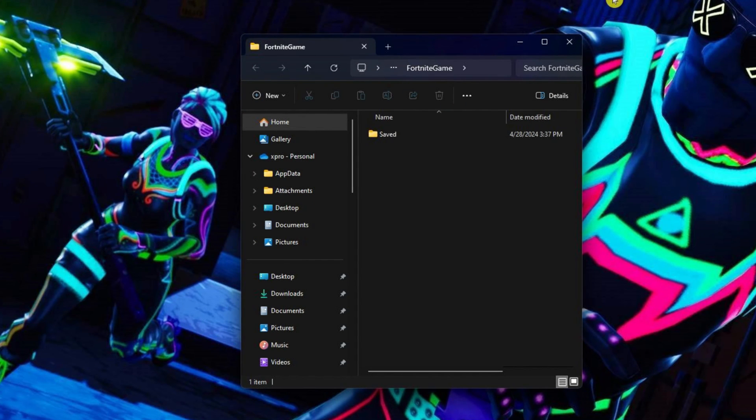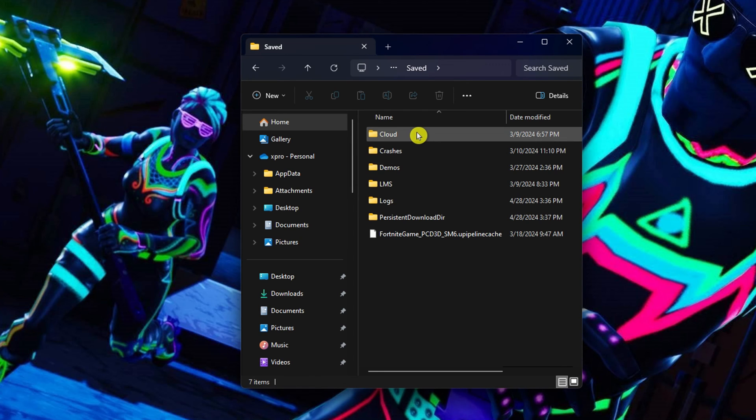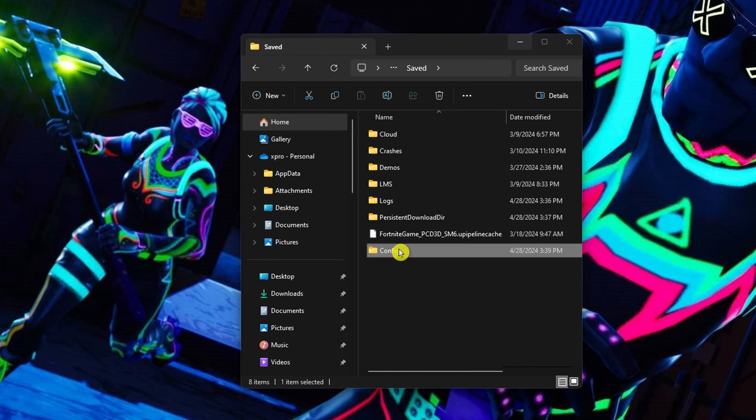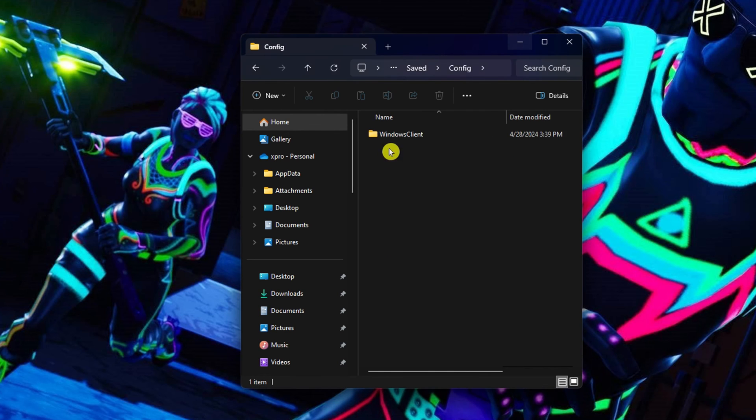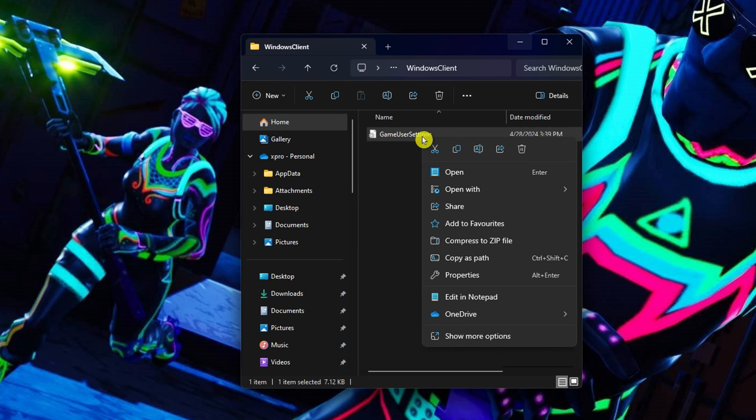Next, explore the Fortnite game folder that opens up. Then navigate the saved folder. Open the config folder within it. Proceed to the Windows client folder.